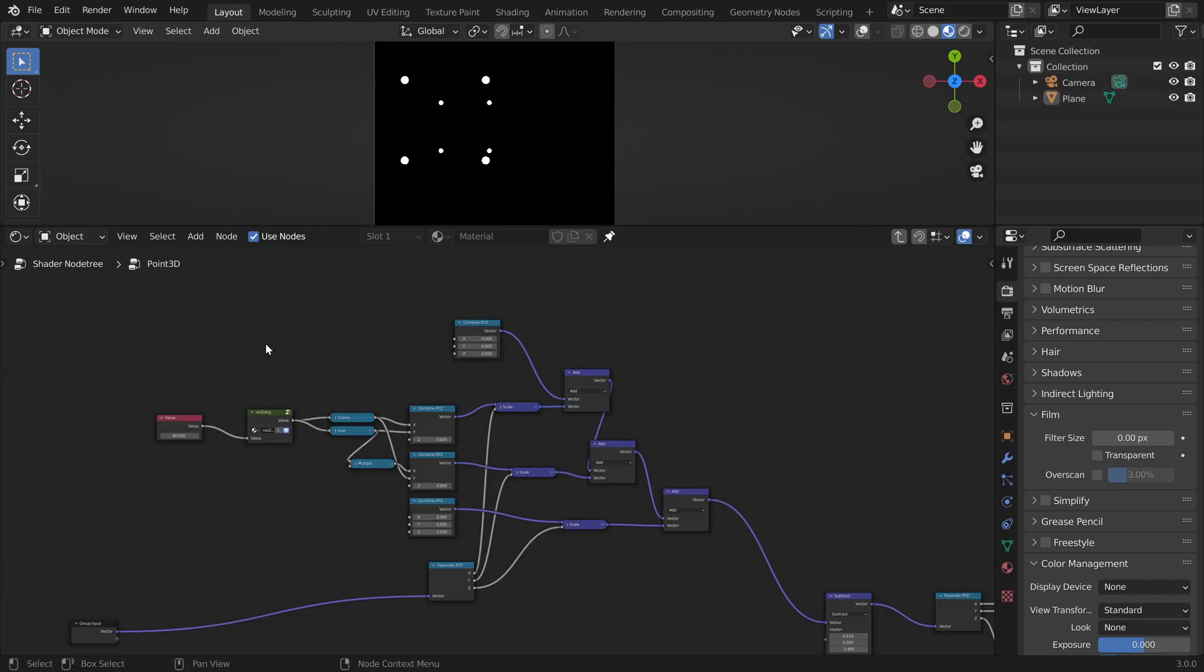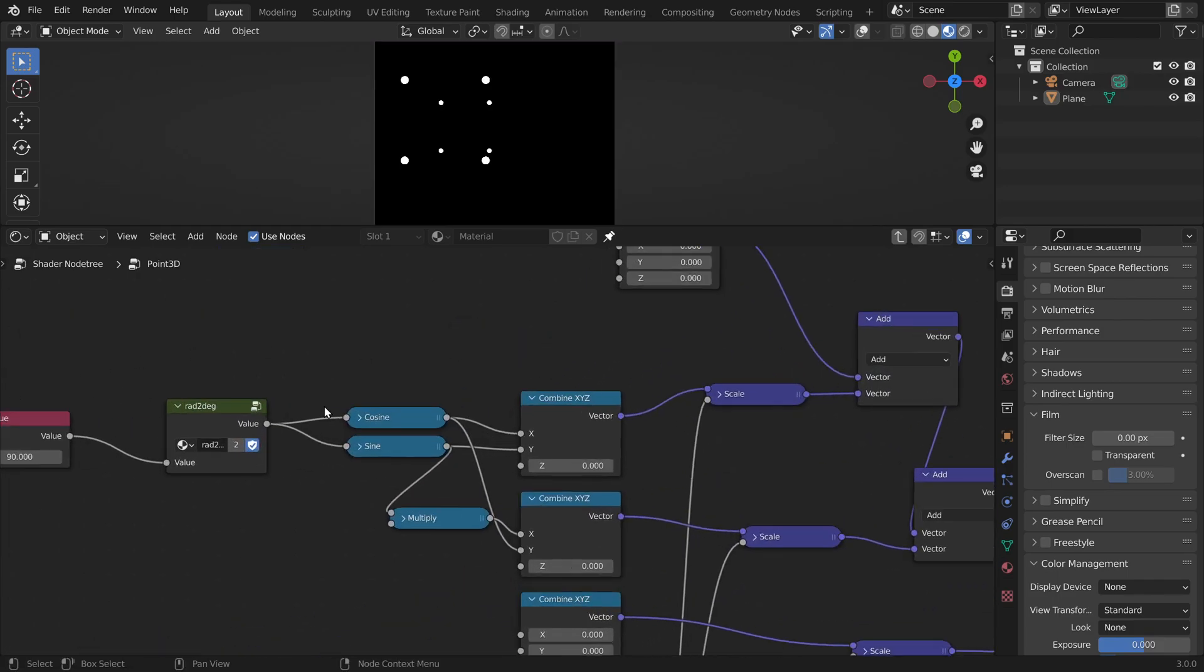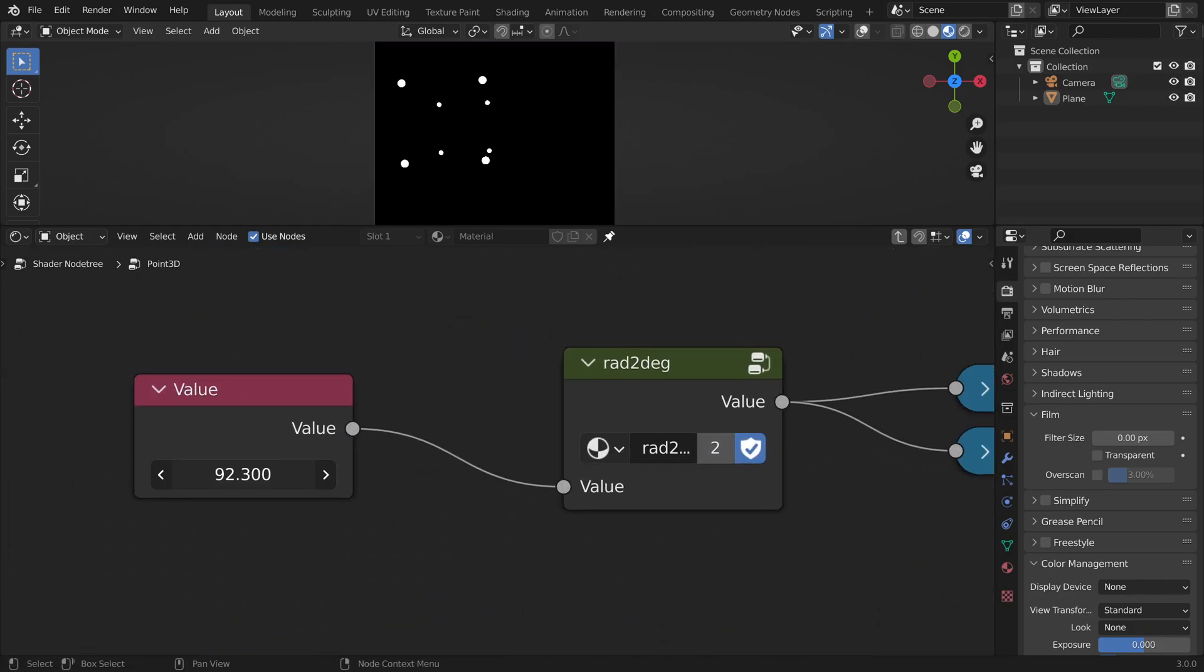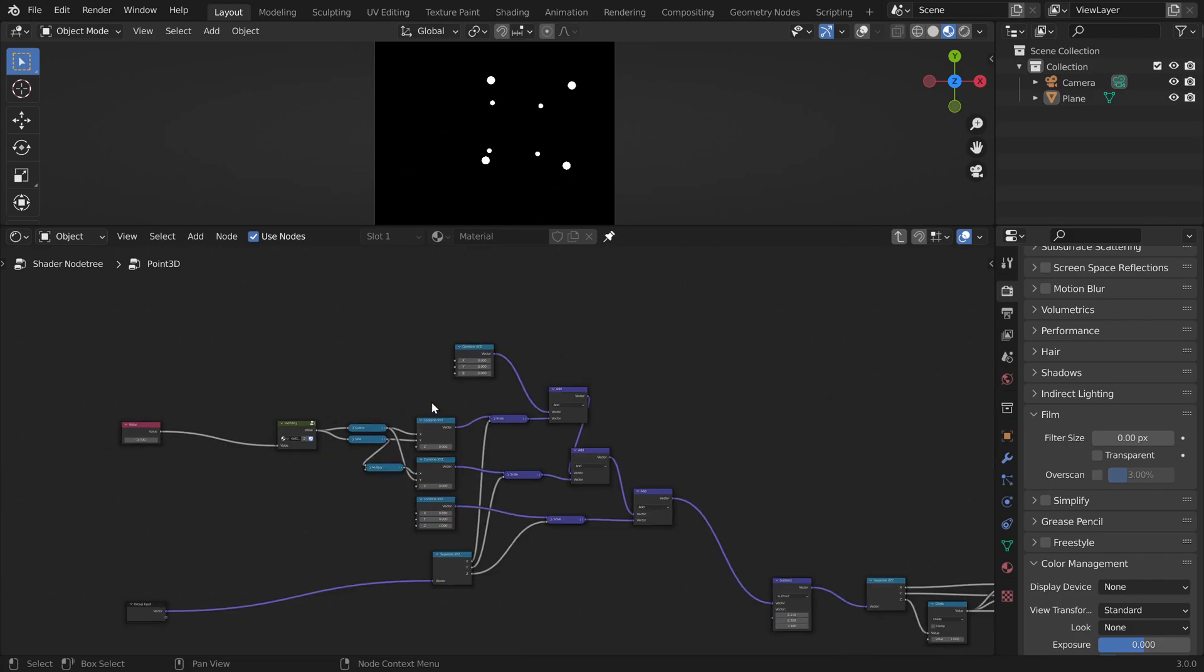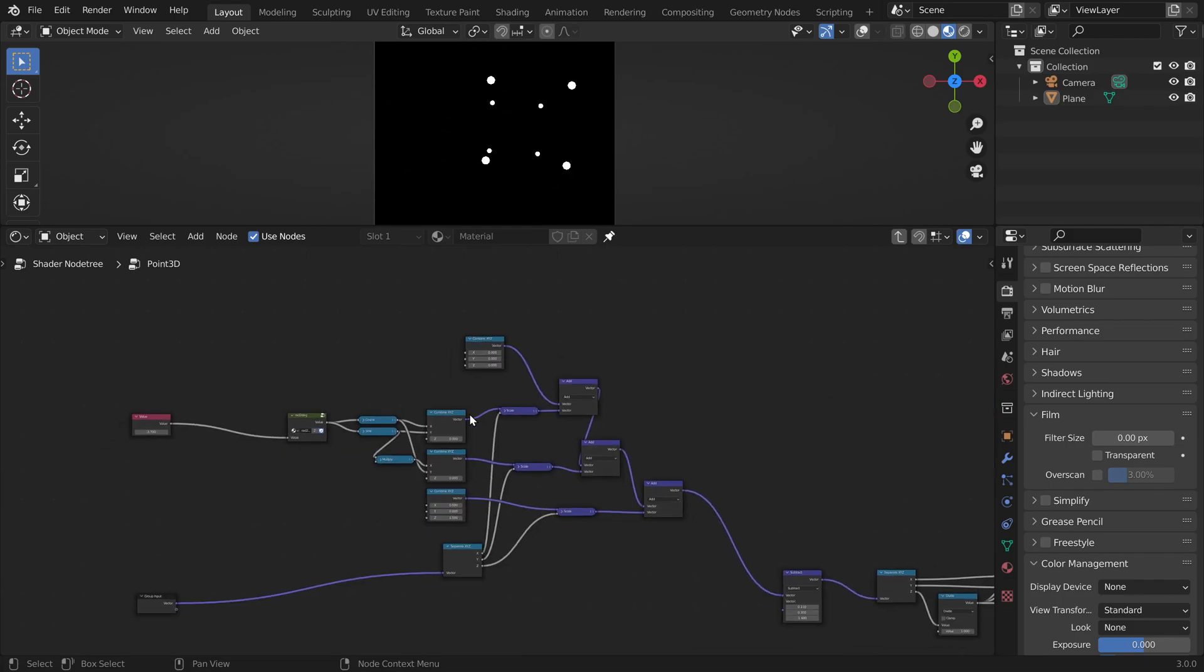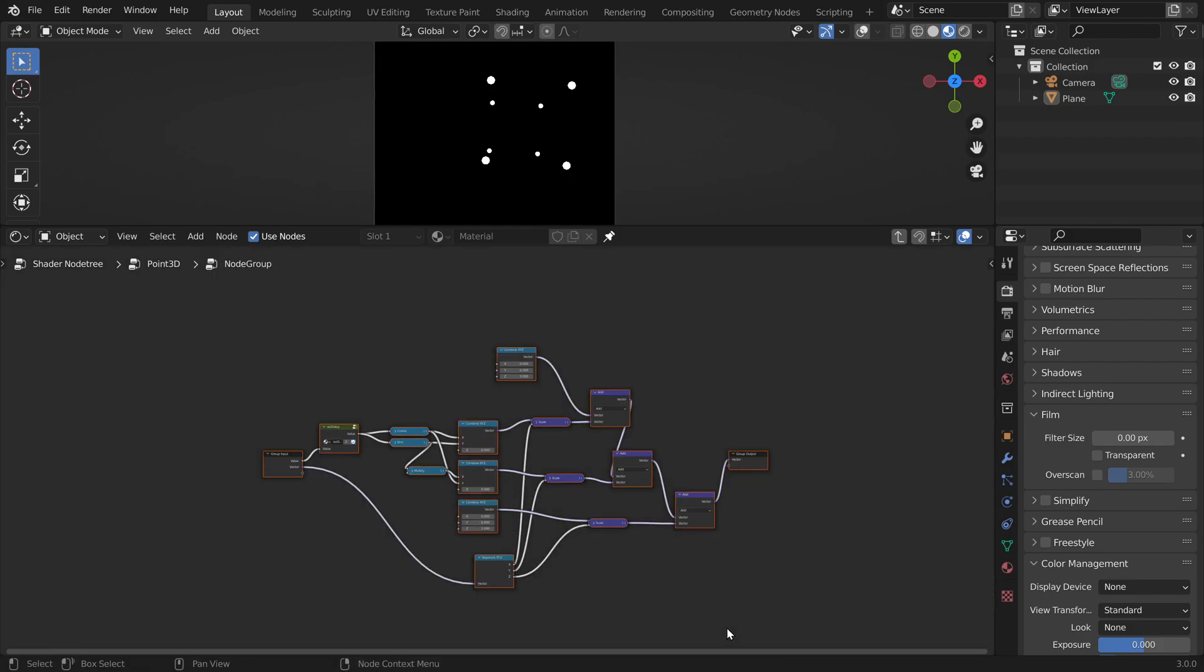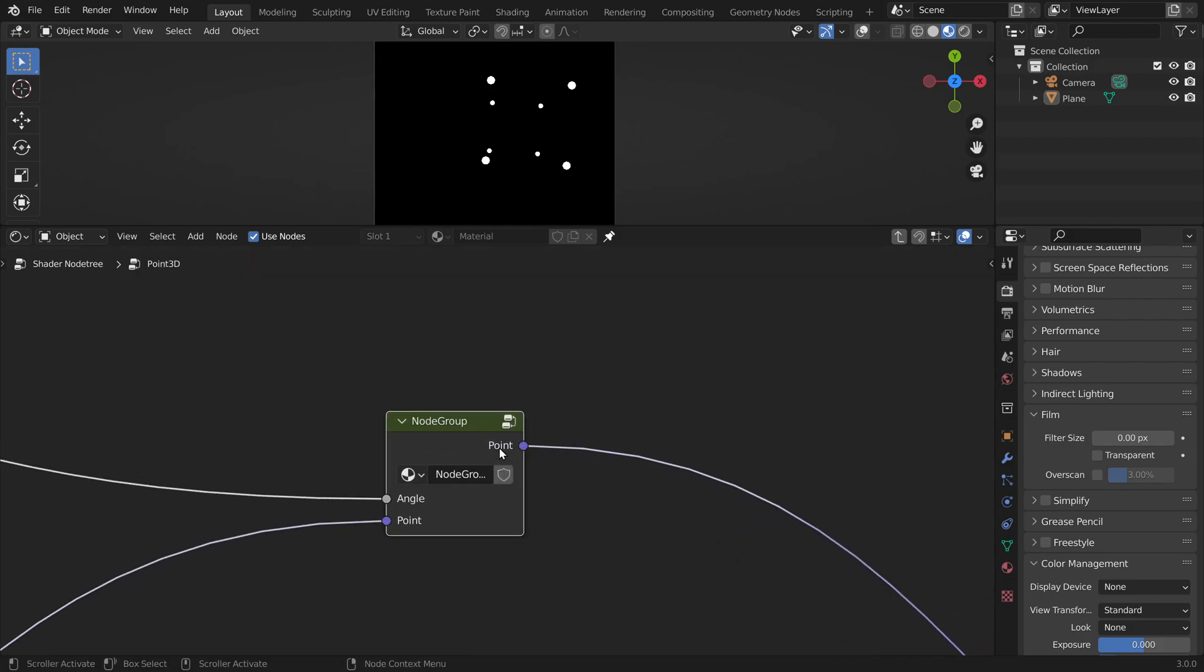Okay, now let's test if this all works. And it does. We can just group this. These are our inputs and this is the output. And we can save this node group and call it rotate set.